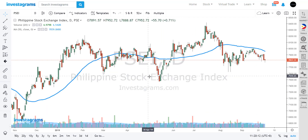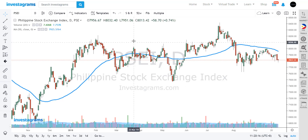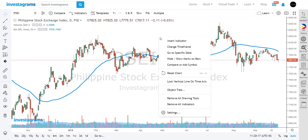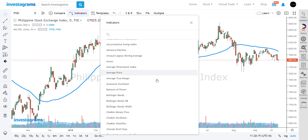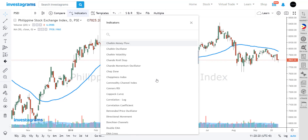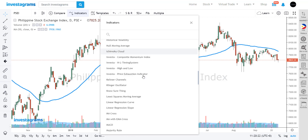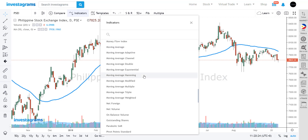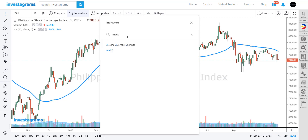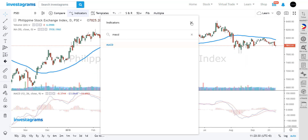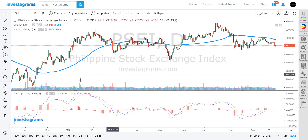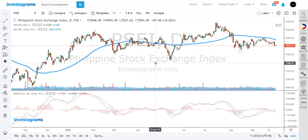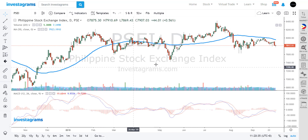Now we've placed our first indicator, the moving average. You could add more indicators depending on your strategy — most of the relevant indicators in financial markets are already available here. For example, if you want to use the MACD, you could just add it and it will appear at the bottom part of your chart.